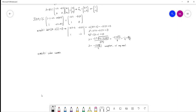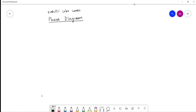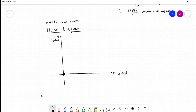Let's build our phase diagram. This started as a predator-prey problem, so X and Y are population sizes of our two species — X is the prey and Y is the predator. We have three critical points: the origin, (1,0), and (0.5, 1).